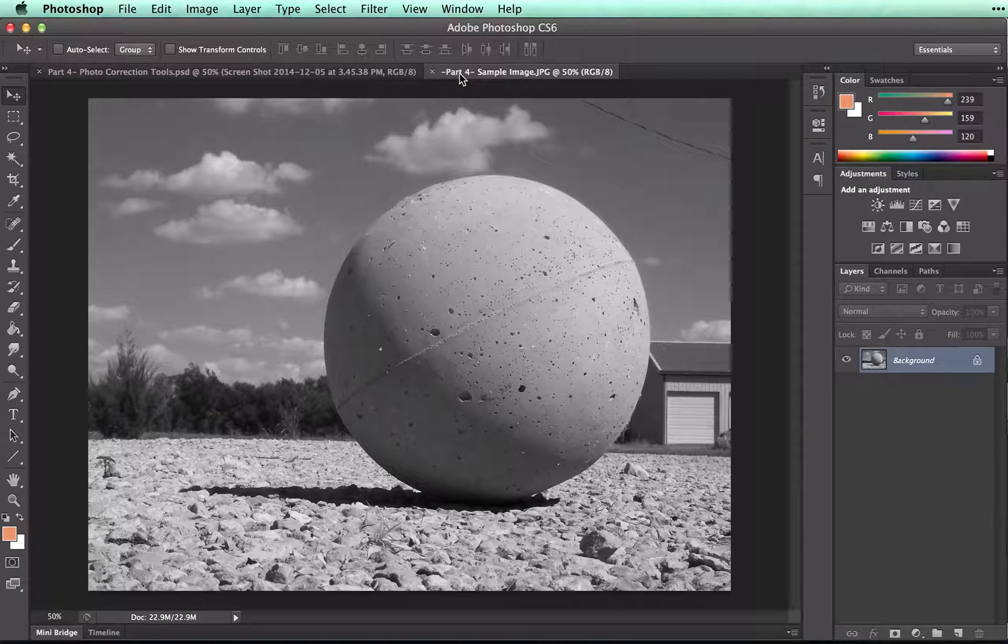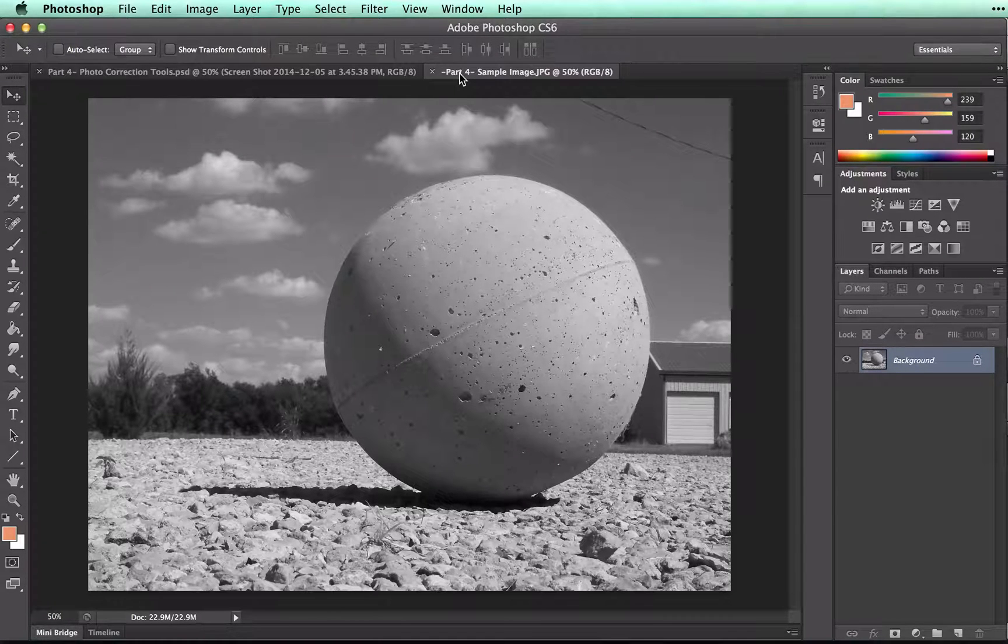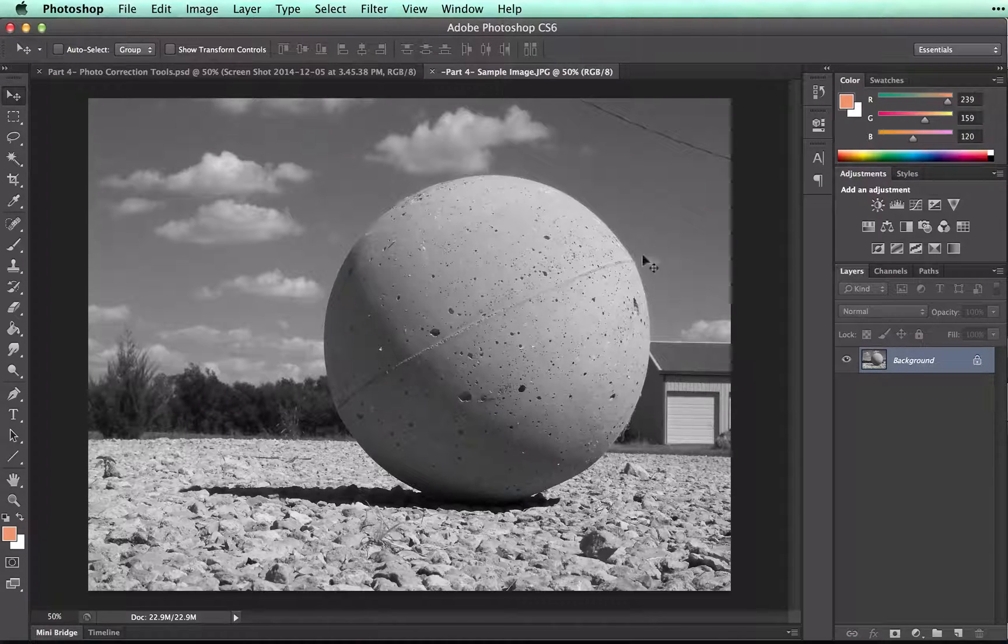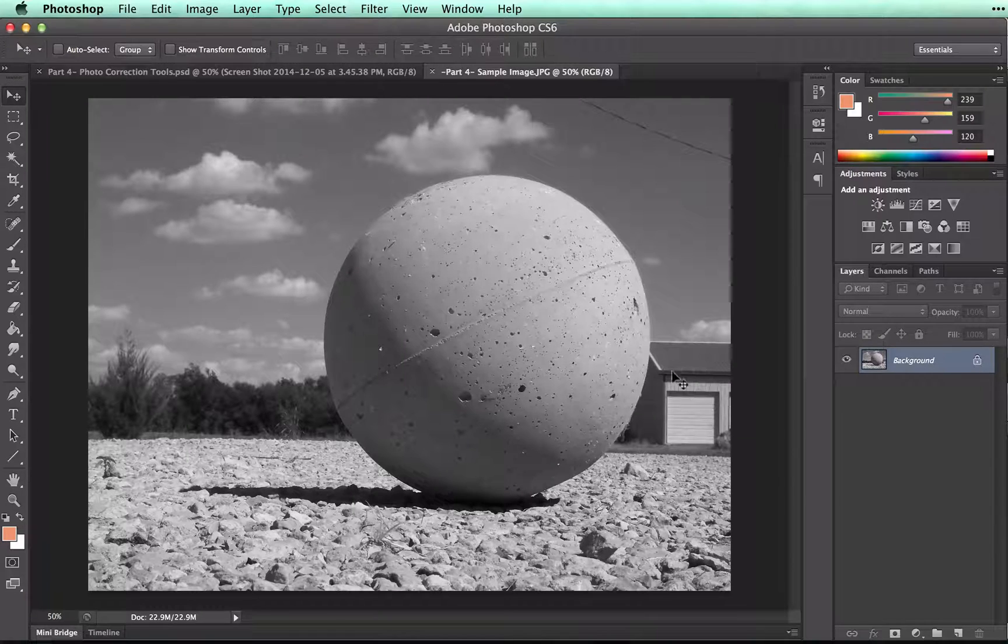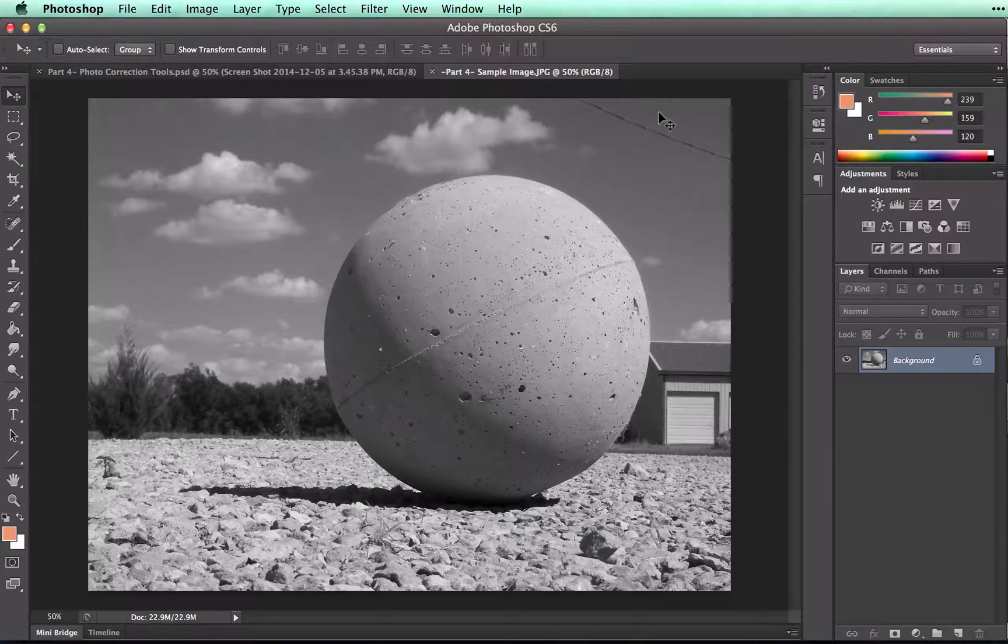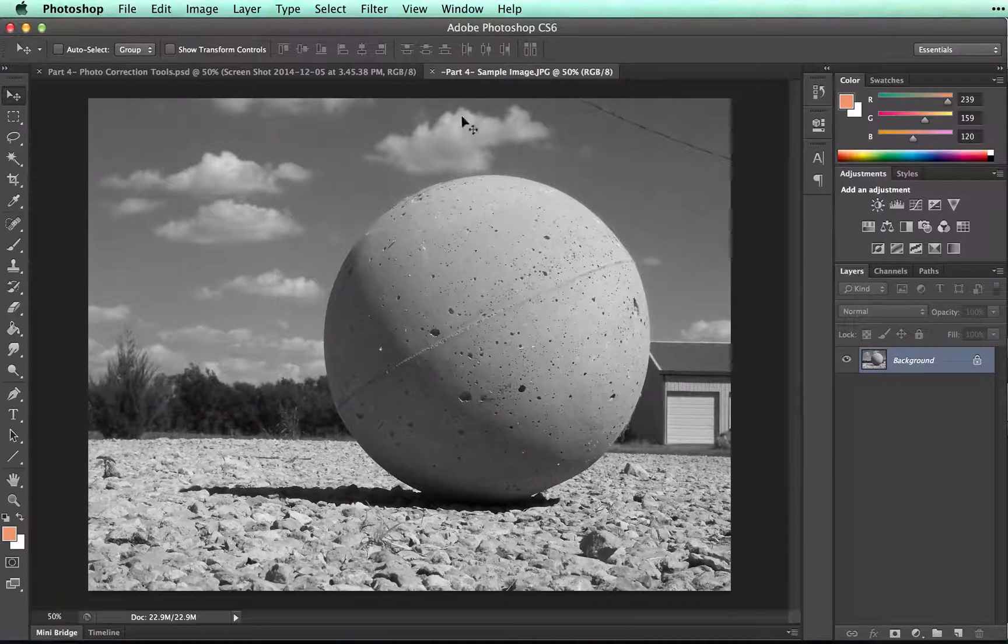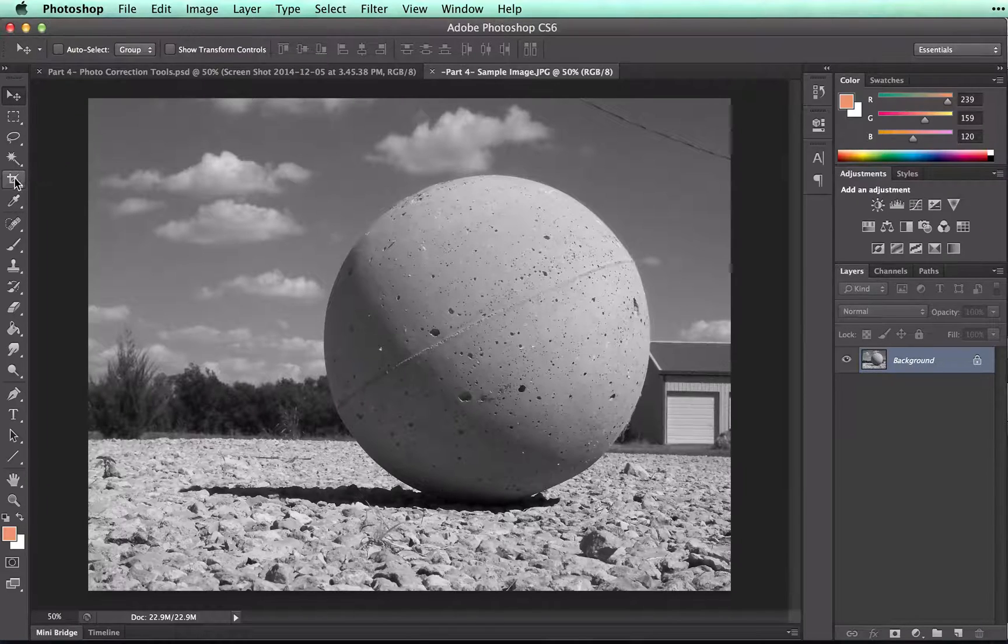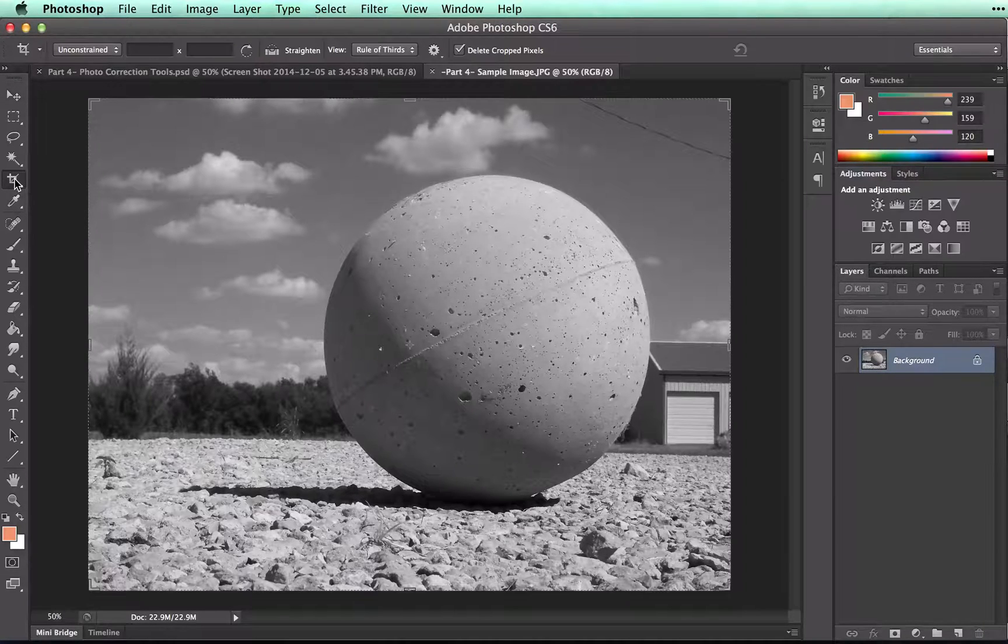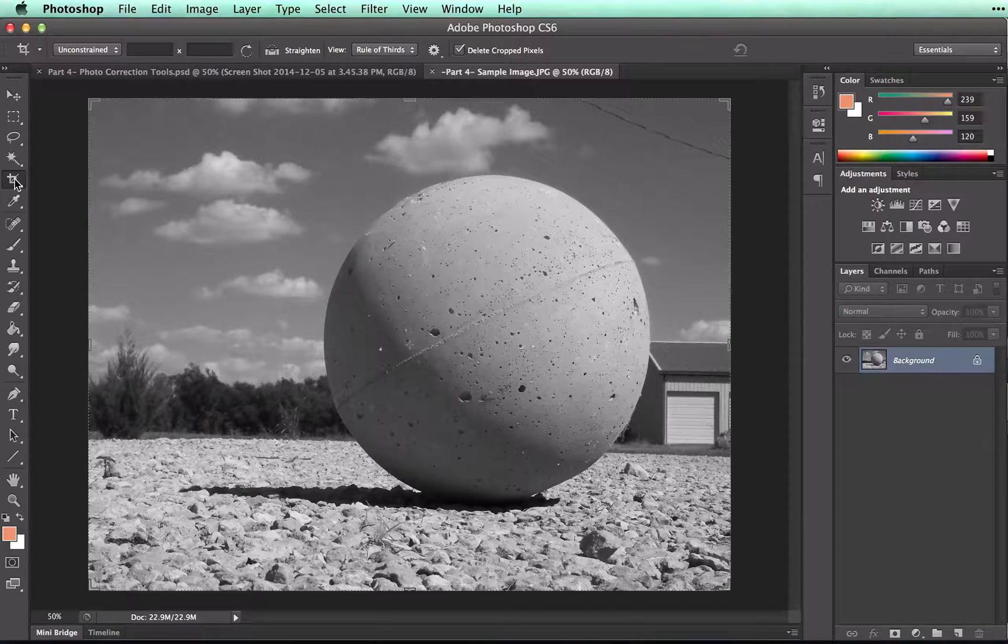Let's say that I wanted to crop out this garage and this wire up here. I'm going to need to select the Crop Tool. The Crop Tool is here, the fifth tool down.